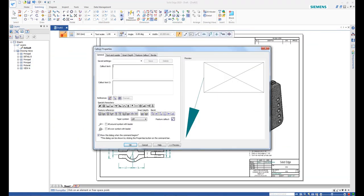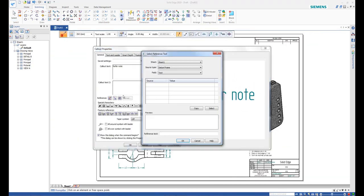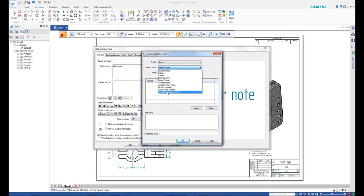Add a callout to the drawing views and add a reference to the note you made in a previous step.